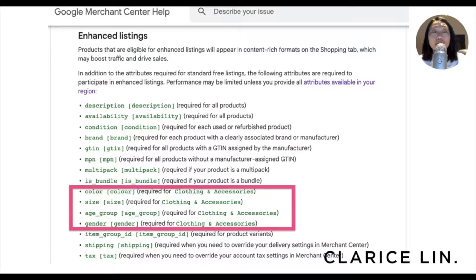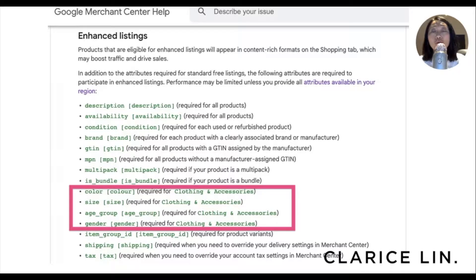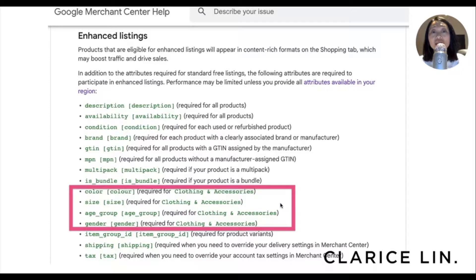This is the official page for enhanced listings requirements. There are other attributes you need to take note of for your products, but today specifically we are going to look at the four missing attributes: missing value for color, size, age group, and gender. As you can see, Google has listed that these attributes are required for clothing and accessories. If you're selling something that's put on a human being, then you will need to fill this up.